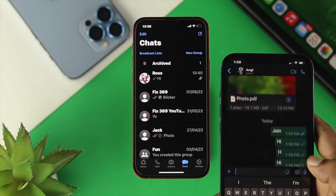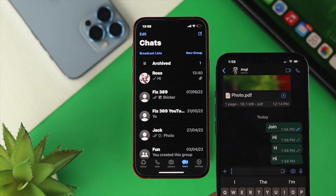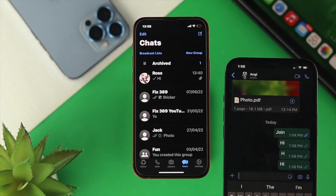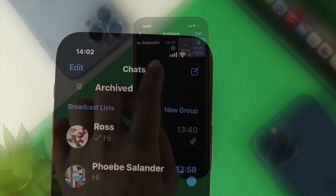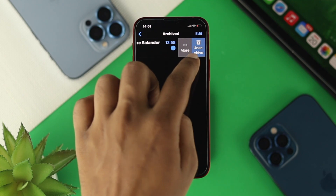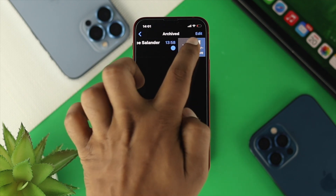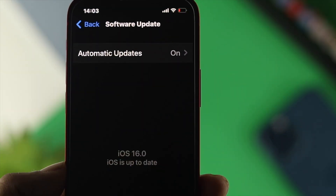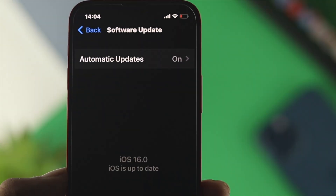Hey everybody, welcome back. In today's video, I'll show you how to hide or unhide anybody on WhatsApp on your iPhone with iOS 16.